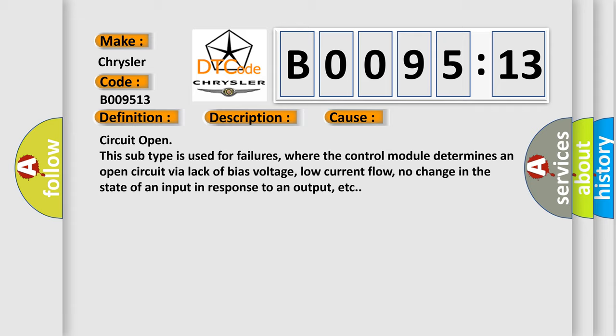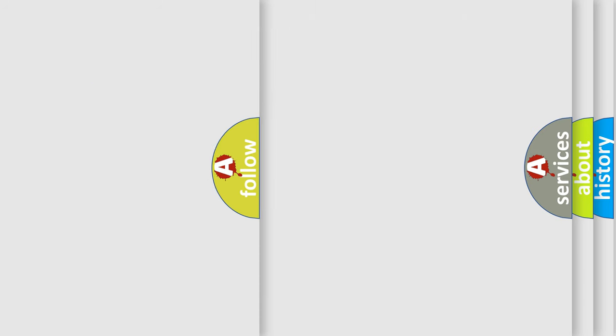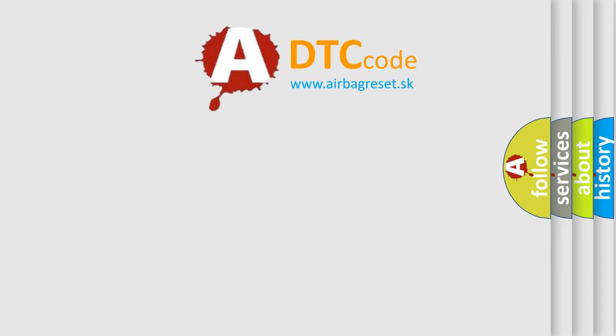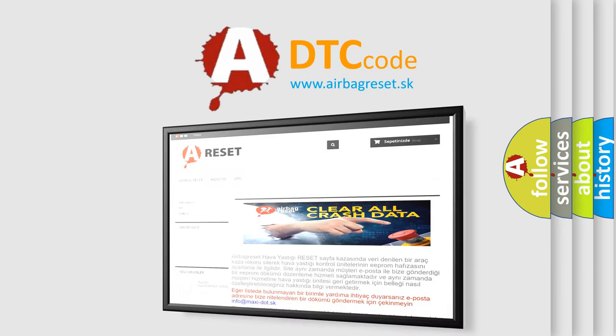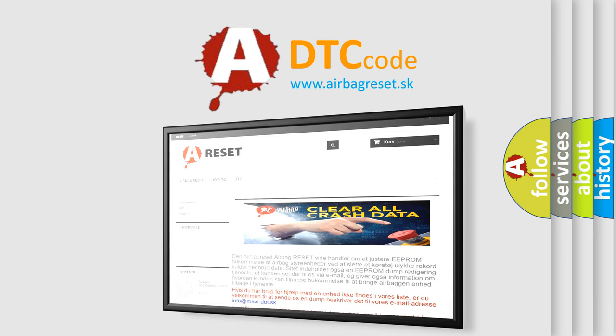The Airbag Reset website aims to provide information in 52 languages. Thank you for your attention and stay tuned for the next video.